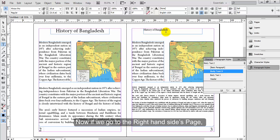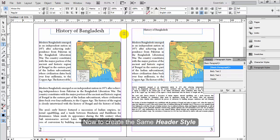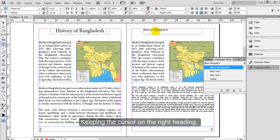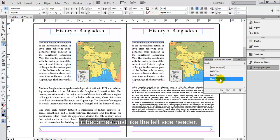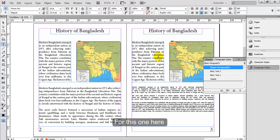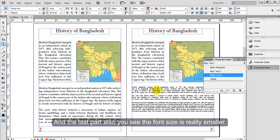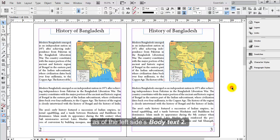Now if you go to the right hand side page, you see the header's font is not to the standard and the bodies have different font styles. To apply the same header style as the left side, keep the cursor on the right heading and select the Header paragraph style — it becomes just like the left side header. Similarly, for the body text, we will choose the Body Text 1 paragraph style. For the last part, the font size is really smaller, so we will apply the Body Text 2 style to match the left side's Body Text 2.